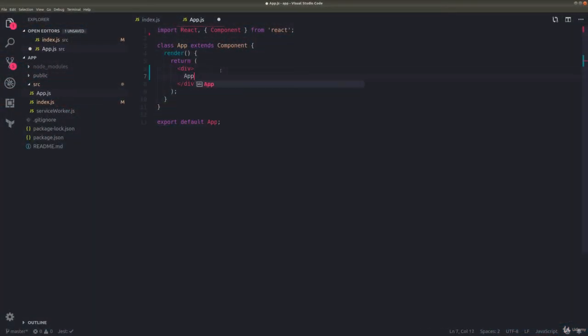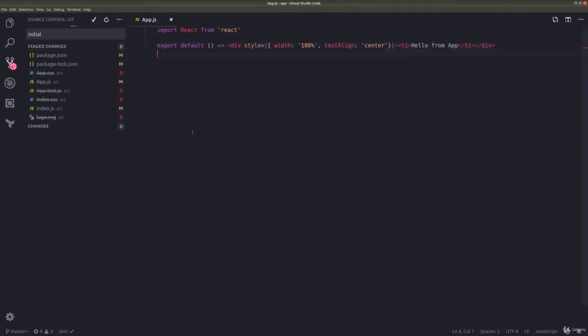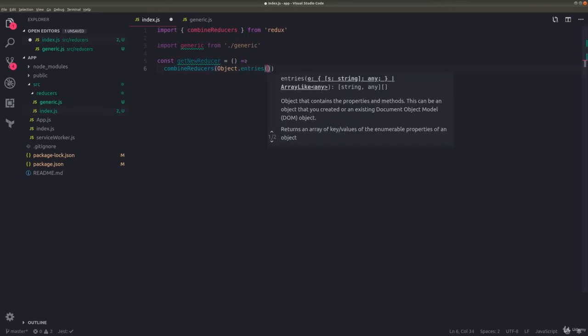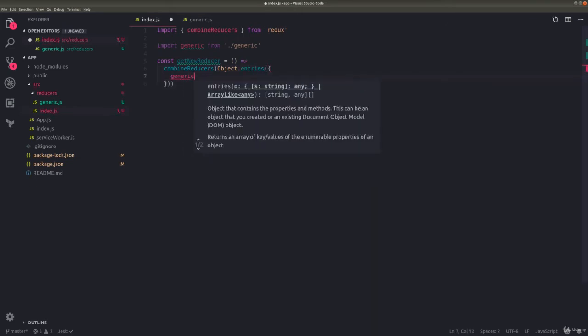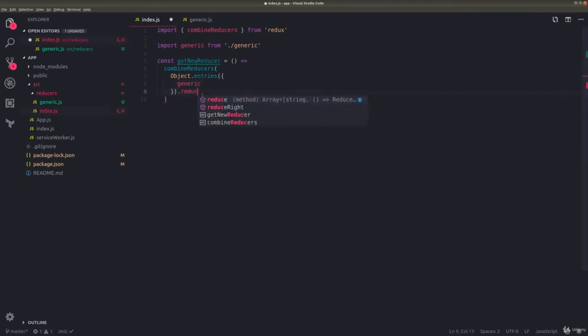We will bootstrap the new project with Create React App, and right from the start, we'll add a tool that automatically formats our code. For state management, we'll use Redux, and we'll take a look at how to organize reducers the right way.